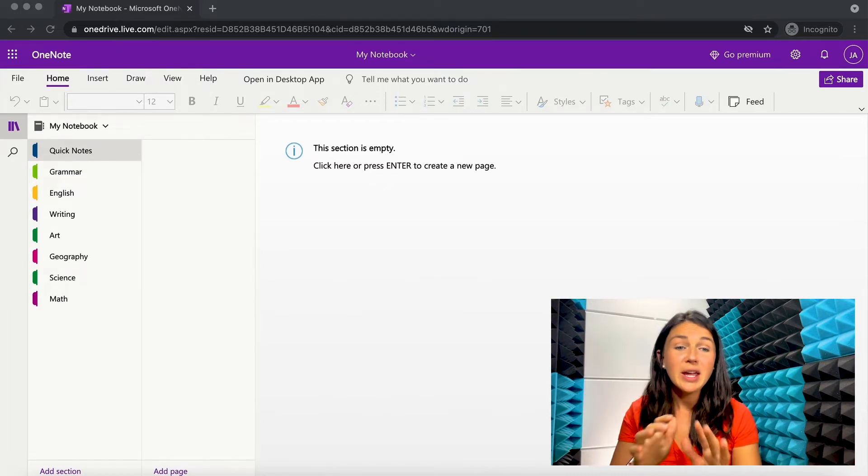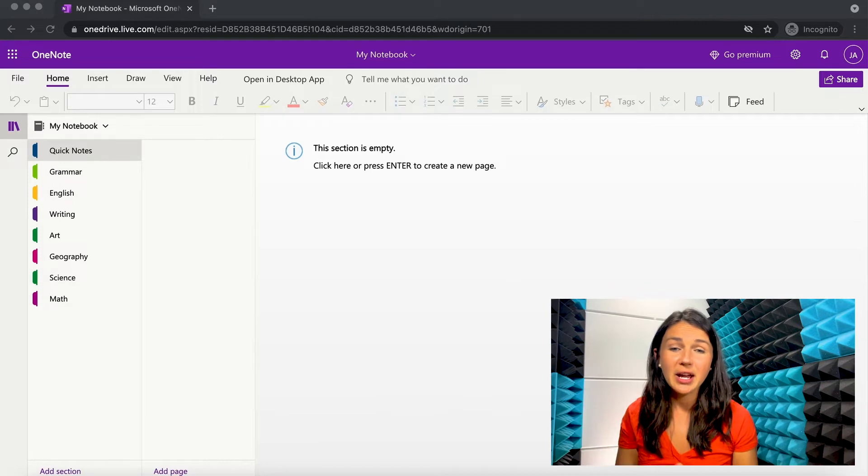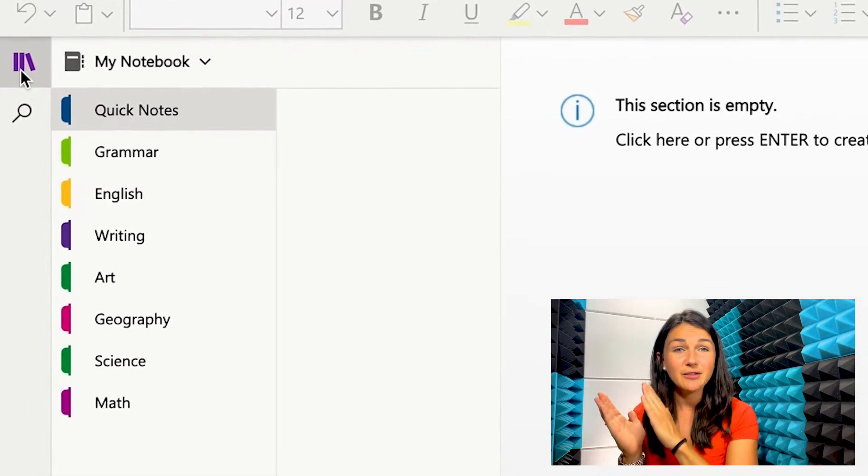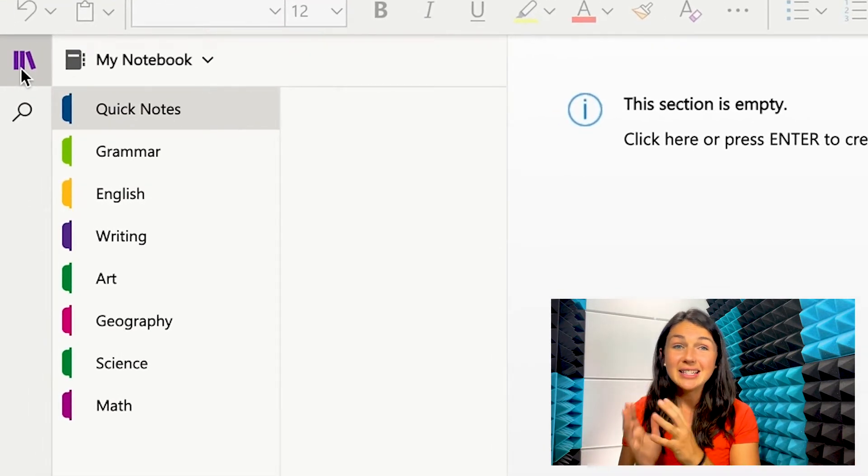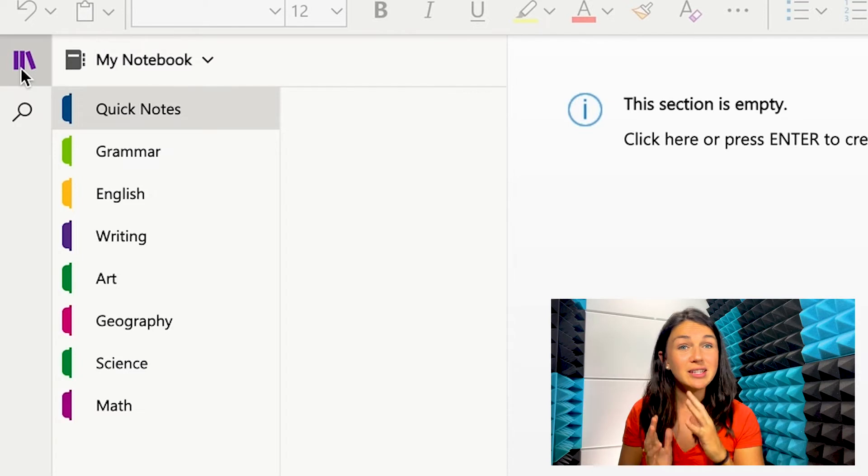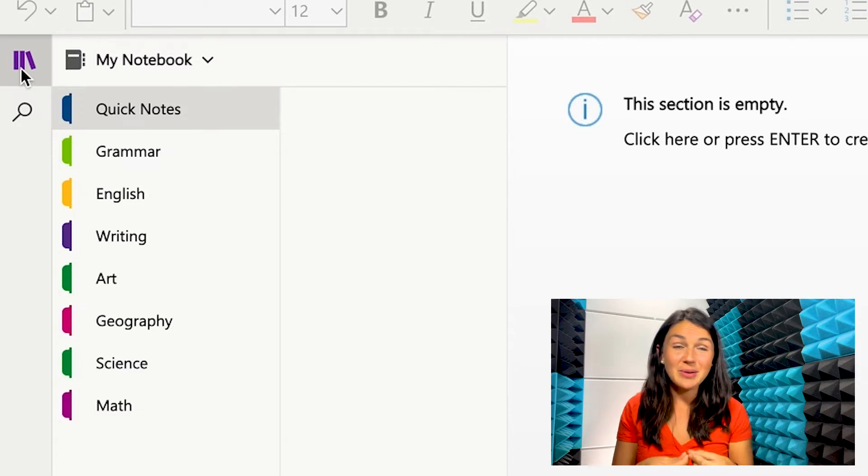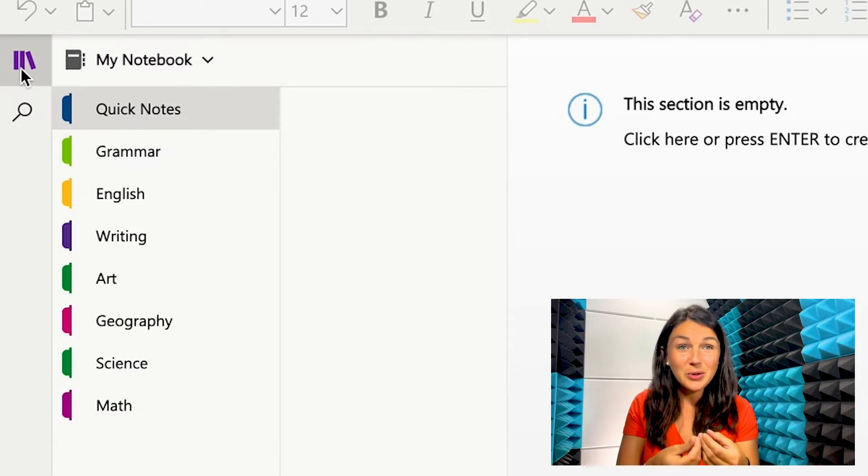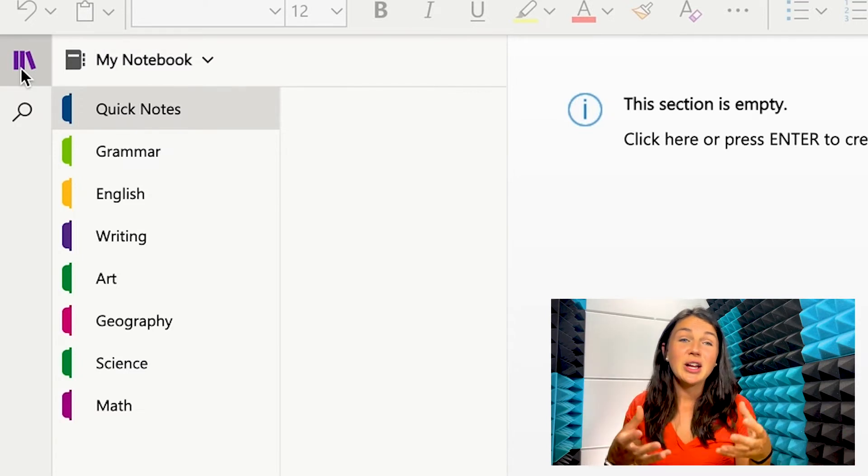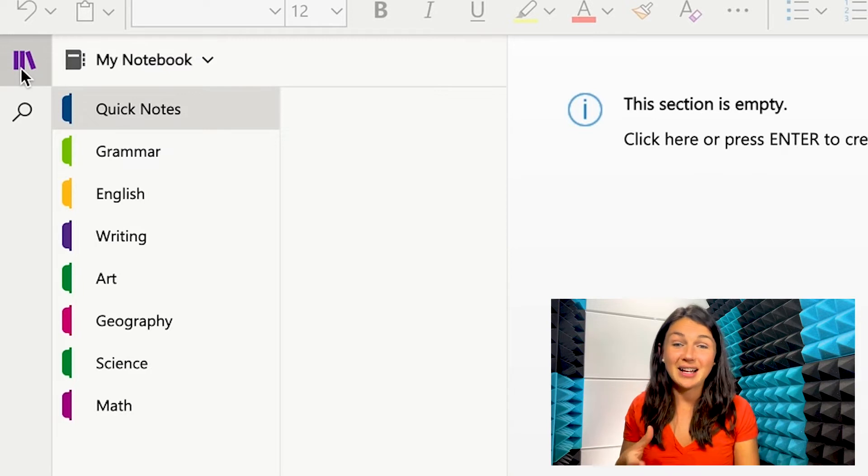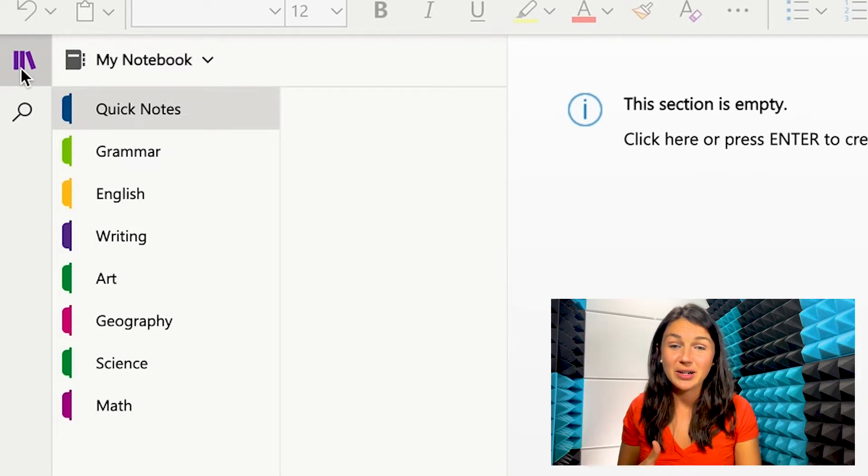So on this page, you're going to see on the left-hand corner you have a stack of notebooks. This is because you can have different notebooks. So in the same way that you have physical notebooks, like a stack of them, you can have a stack of digital notebooks.